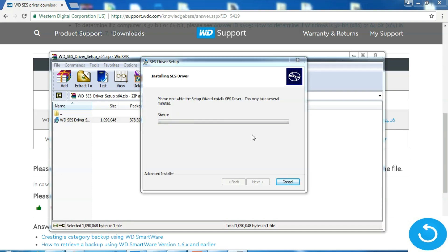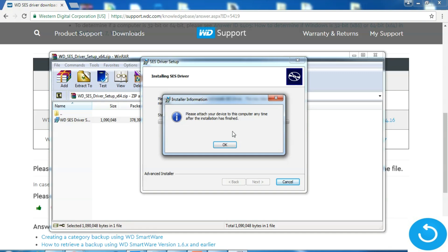Even while installation, driver recommends that we should unplug the drive. Let's say OK.